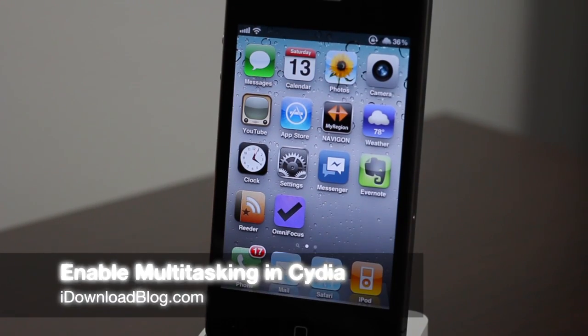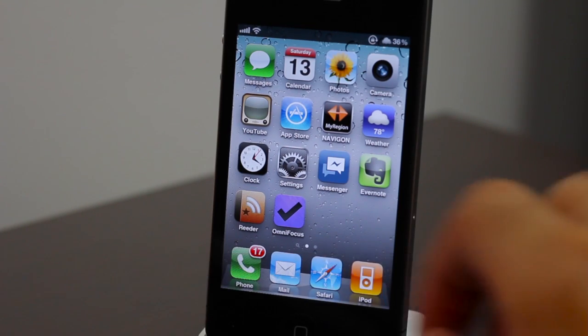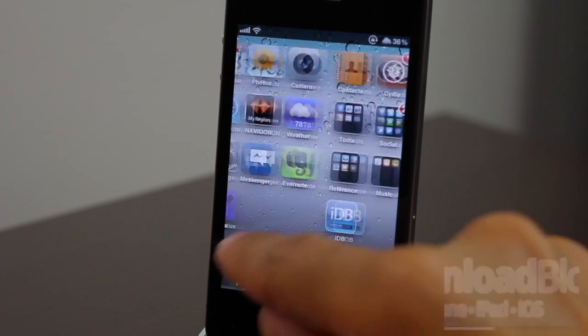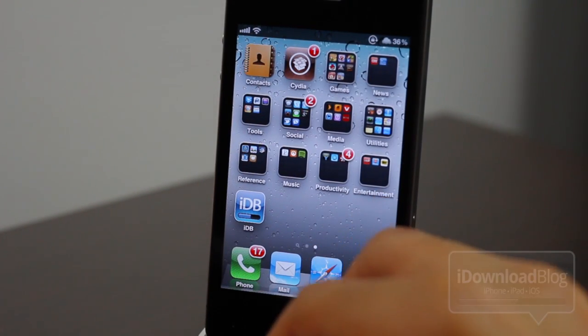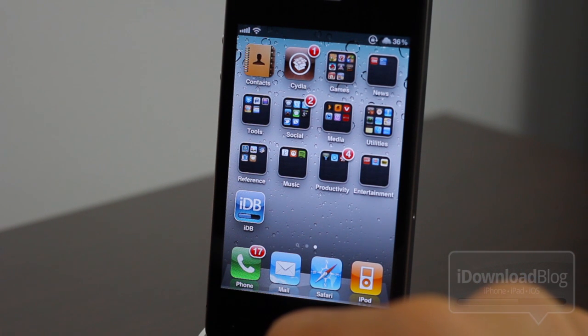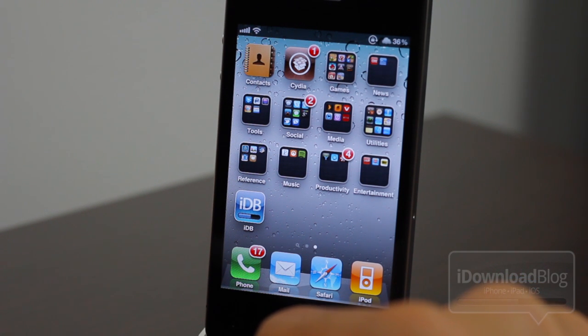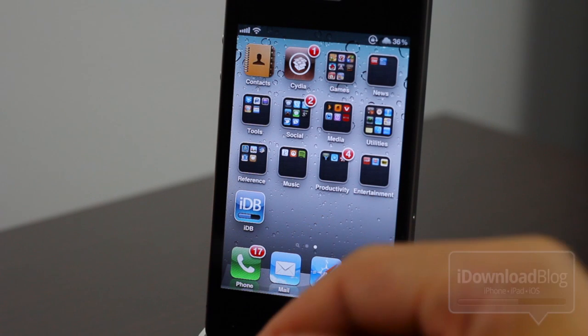Hey guys, it's Jeff with iDownloadBlog. We're going to talk about how to enable multitasking in Cydia. Yes, multitasking in Cydia. That way you can get rid of some of those load times when you're going back and forth between apps and you're going back and forth to Cydia.